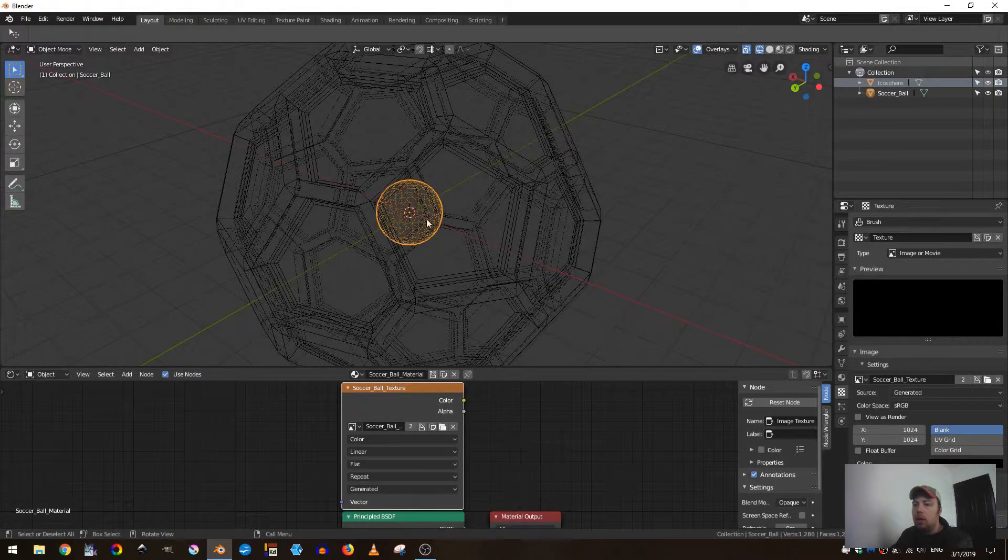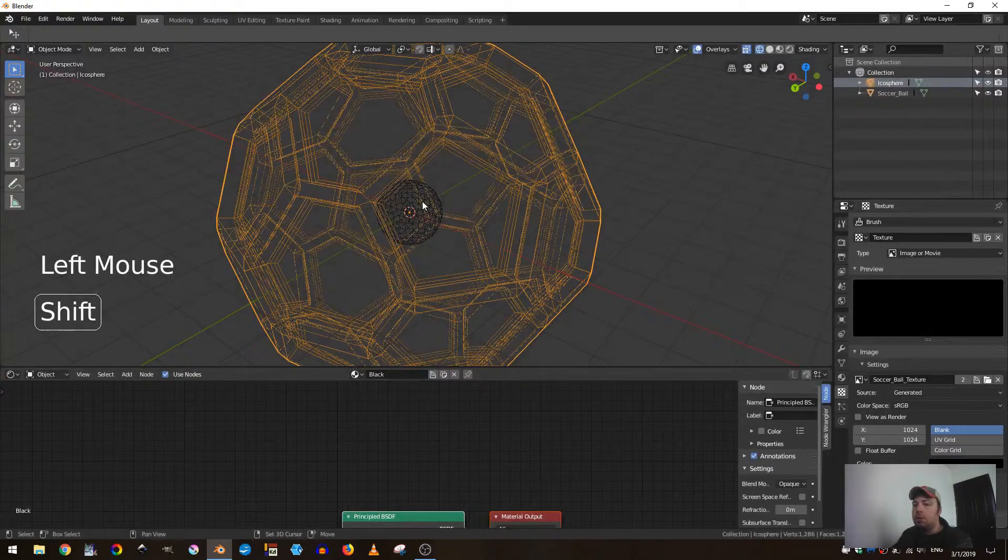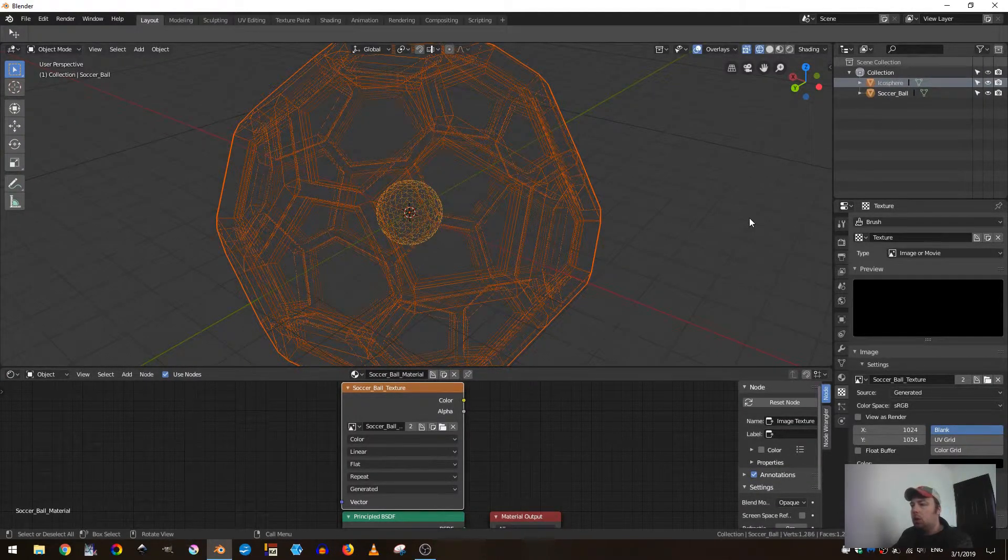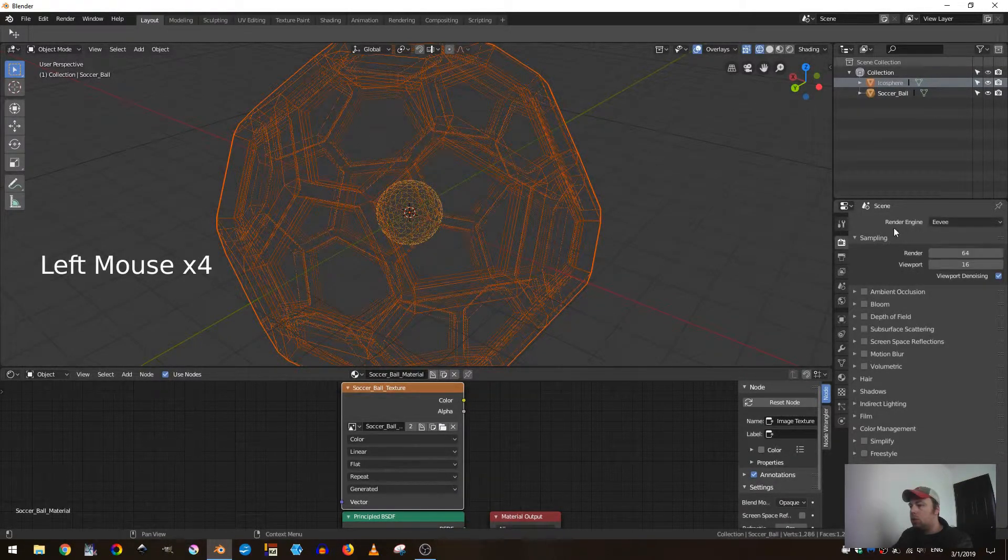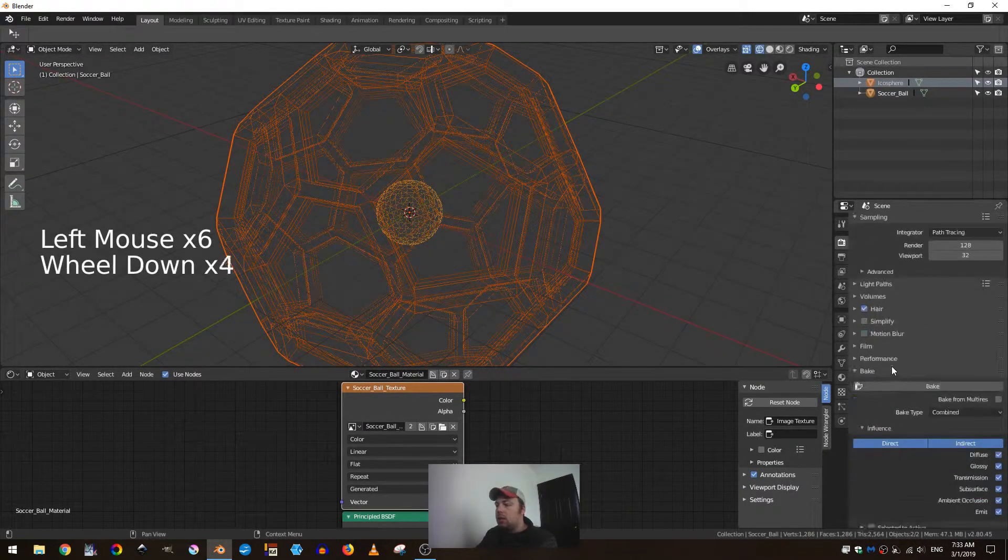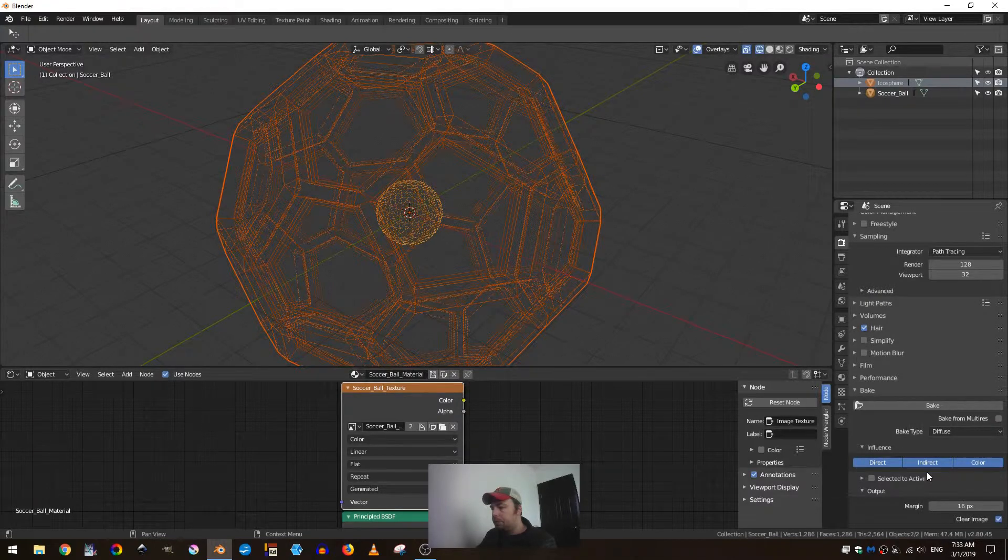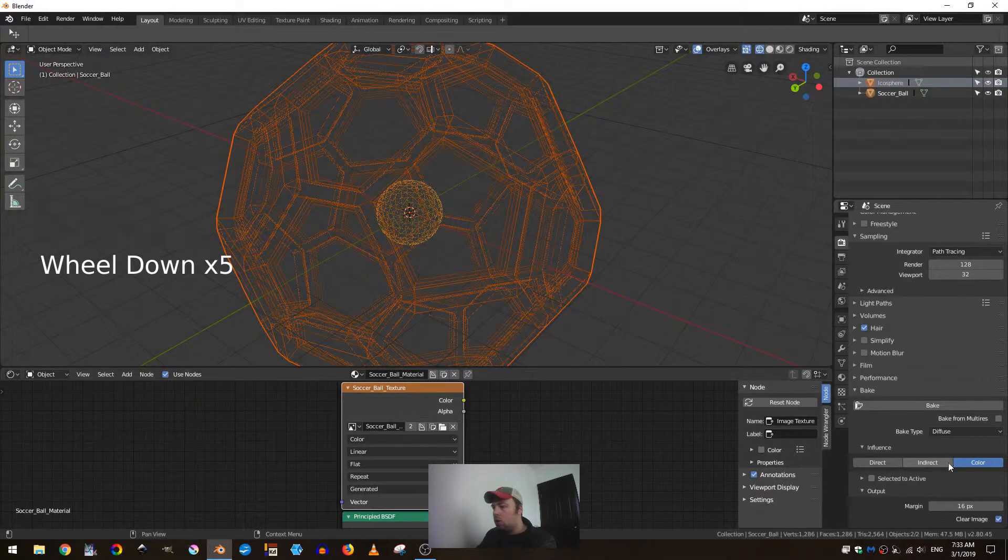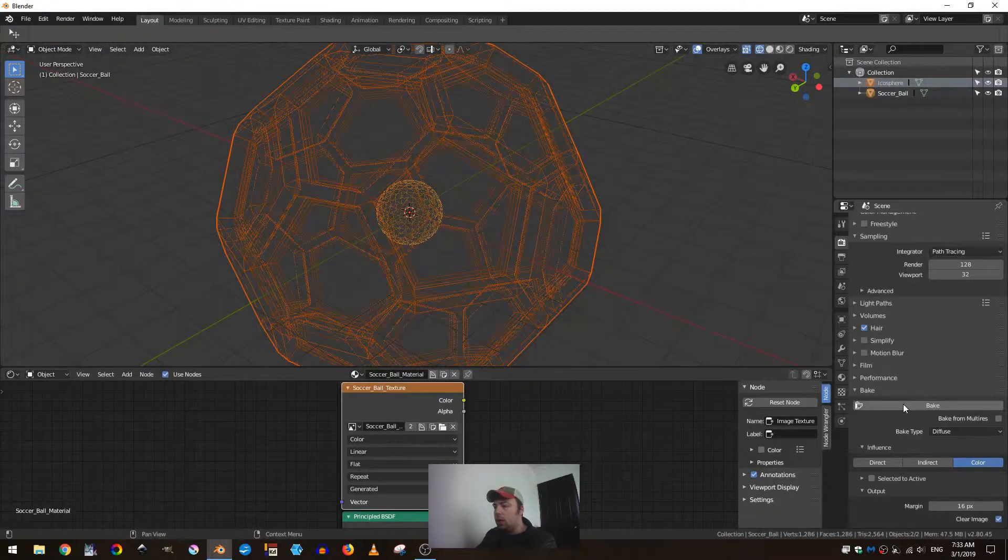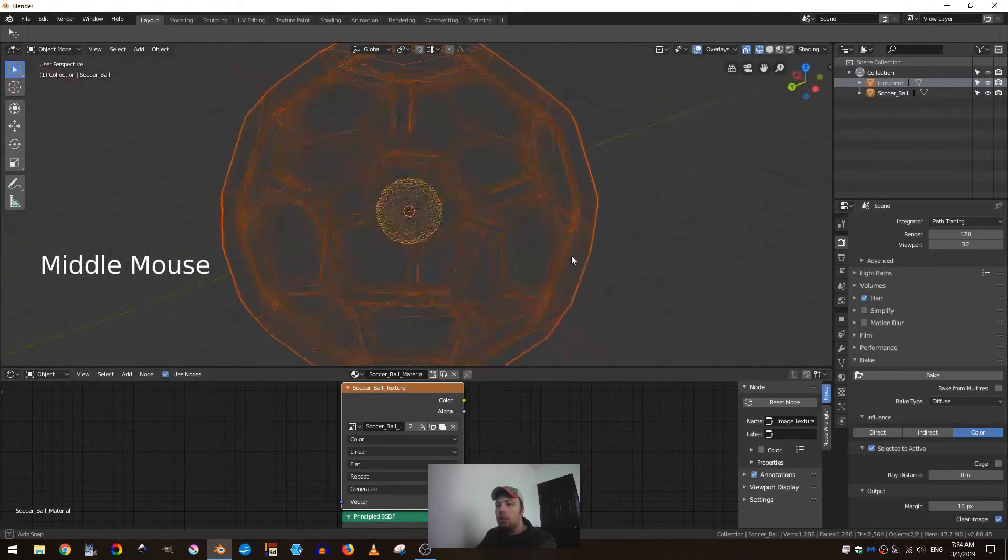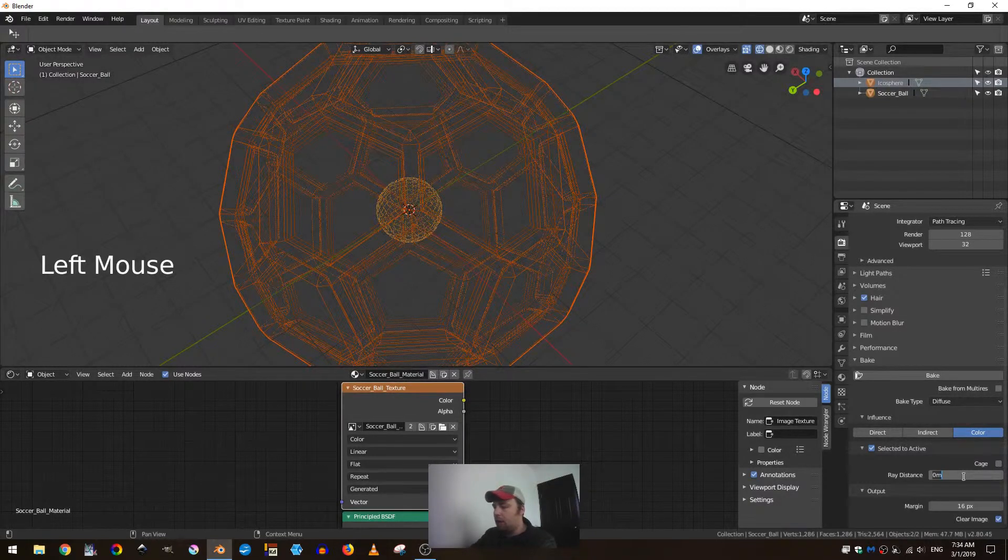I'm going to select the icosphere and then shift select my mesh that I want to bake to. Now I can come here to change the render engine to Cycles and come here to the render engine settings. We just want to bake the diffuse here, and then we just want to bake the color, so turn off direct and indirect. Then we also want to set selected to active and the ray distance I believe we want to set that to something like 10.